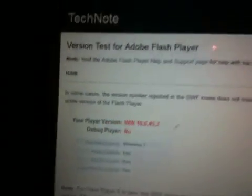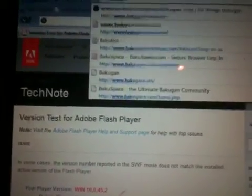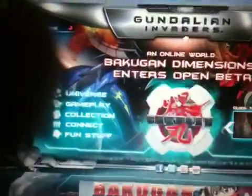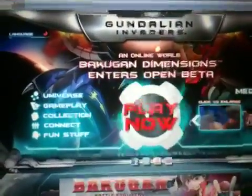Next, we're going to go right to Bakugan.com — no special URLs, just to see if it's working. It says 'Invaders' and 'Play Now,' so we're going to click on Play Now. It goes to a white screen that says 'Bakugan Dimensions — detecting, loading media.'